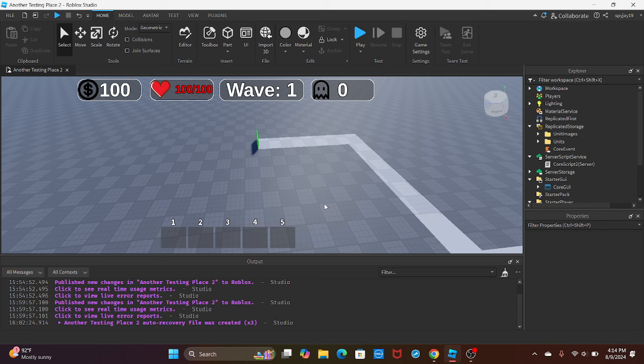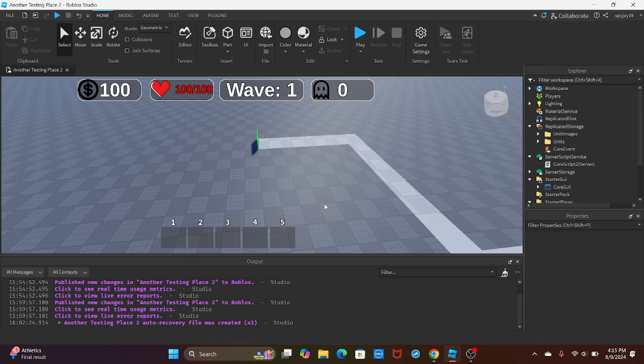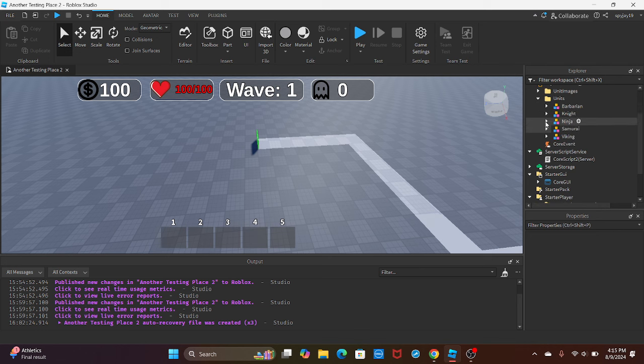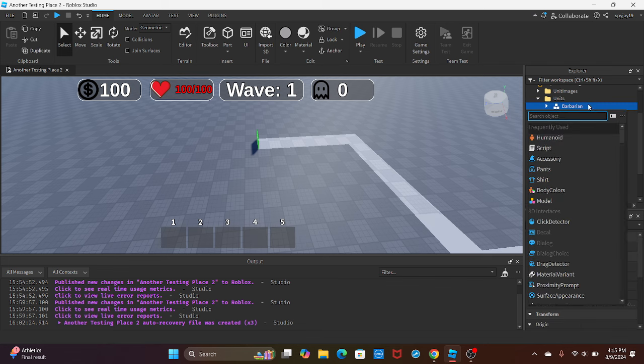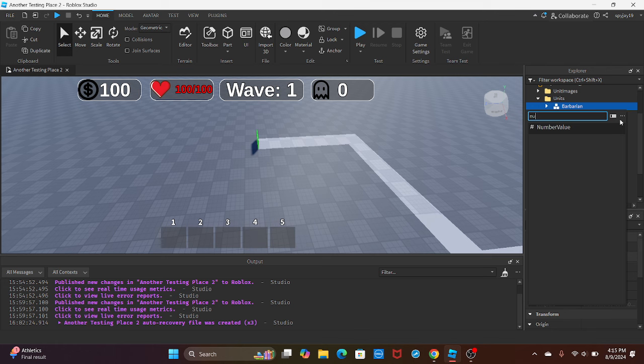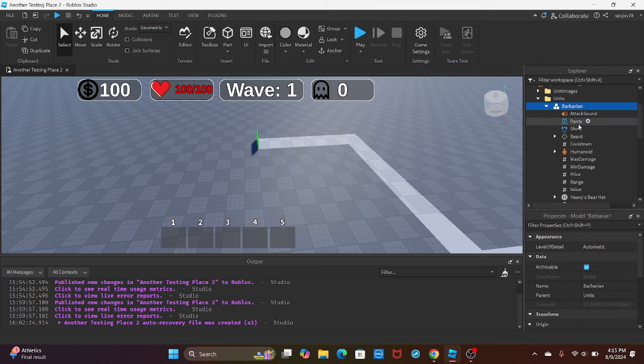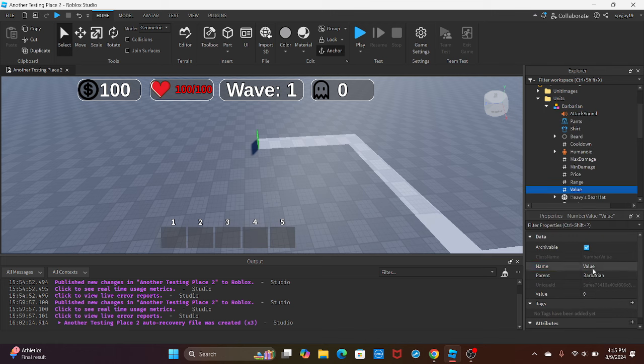The range, minimum damage, max damage, and decrease the cooldown. So let's get straight into it. First thing, we're gonna head over to our units folder, open that up, and inside of each unit you're gonna insert a value. It's gonna be a number value, so insert a number value. You're gonna rename that value.